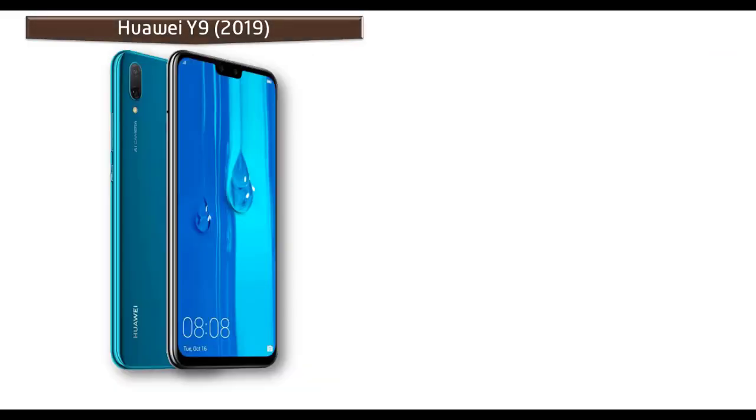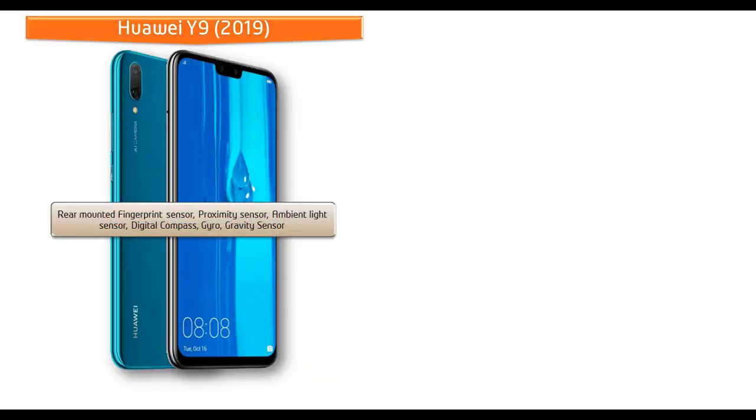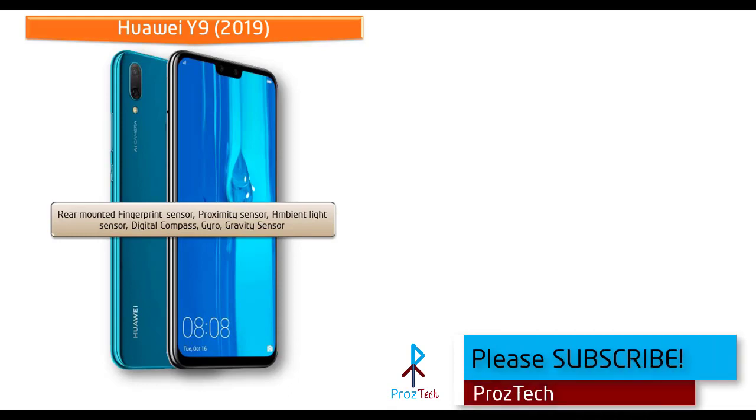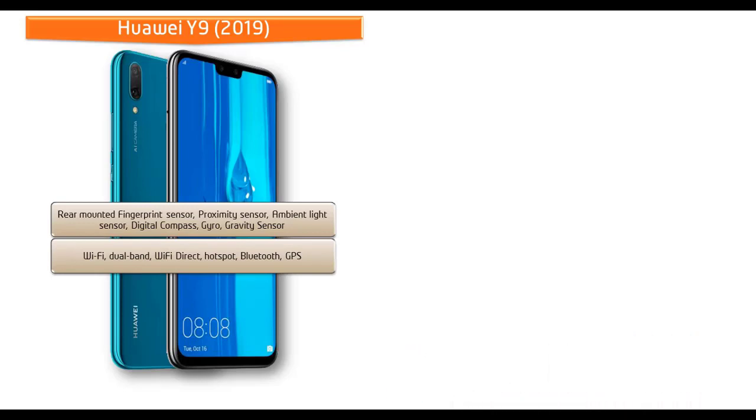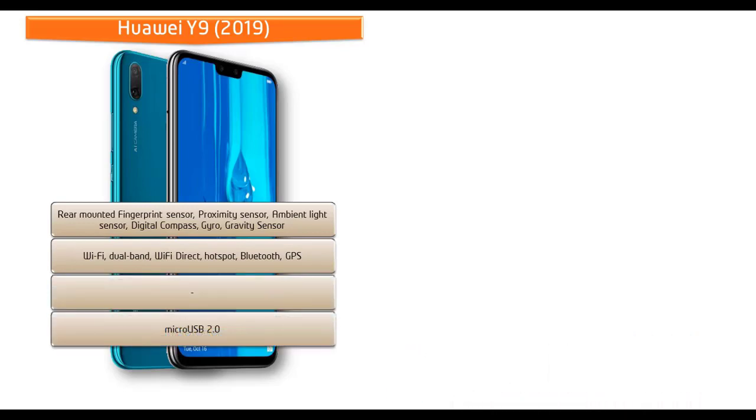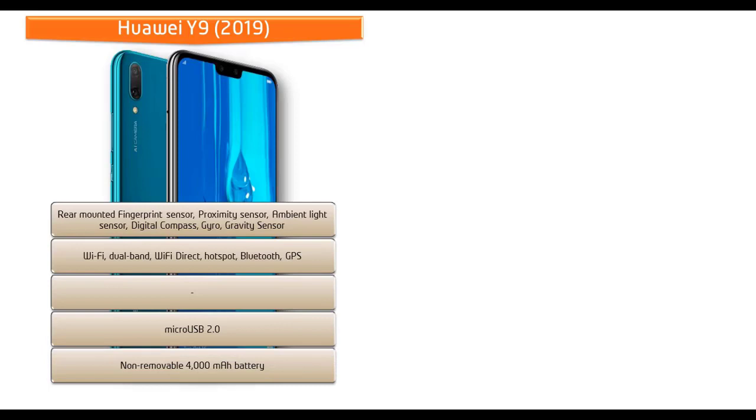In Huawei Y9, fingerprint scanner is placed on the back panel of the phone. It comes with different sensors like ambient light sensor, digital compass, proximity, gravity sensor, and gyro sensors. This phone comes with Wi-Fi, dual band, Wi-Fi Direct, hotspot, Bluetooth, GPS, and micro USB 2.0. This phone is also powered by 4000 mAh non-removable battery.